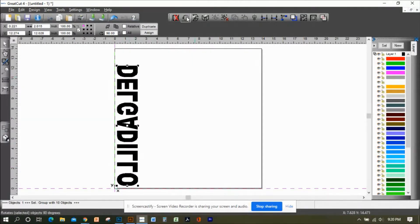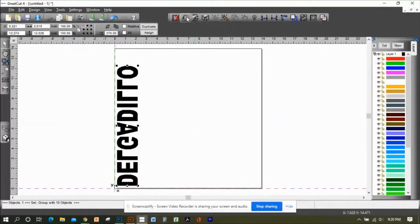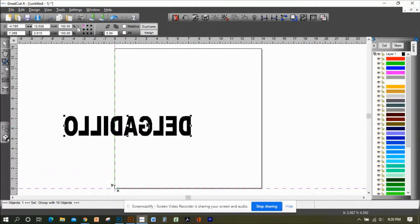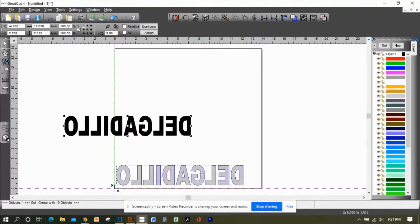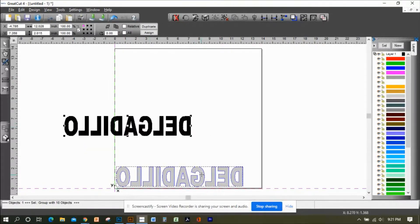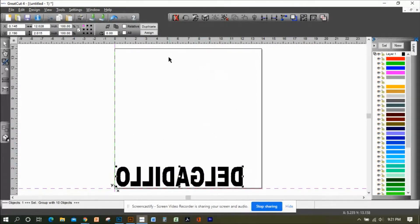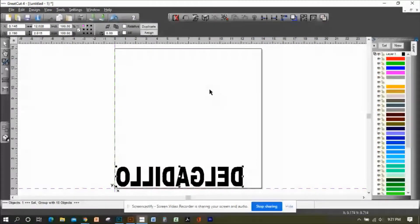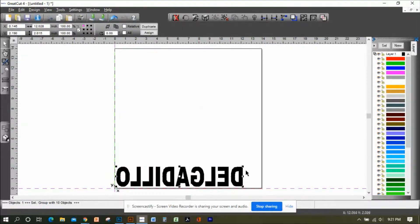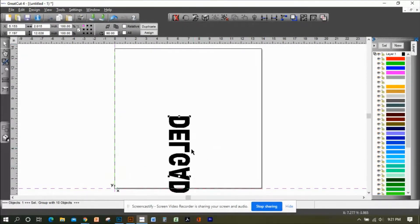If I had left it like that, it would cut this but then leave me with all this vinyl that I'm not going to use. Why make scraps that big? Instead, just rotate it this way.